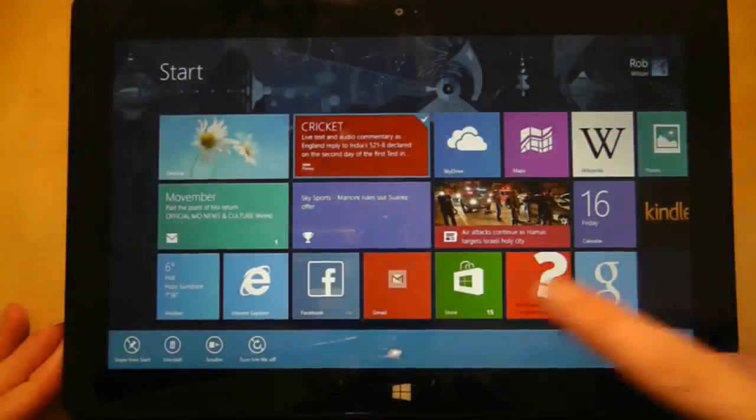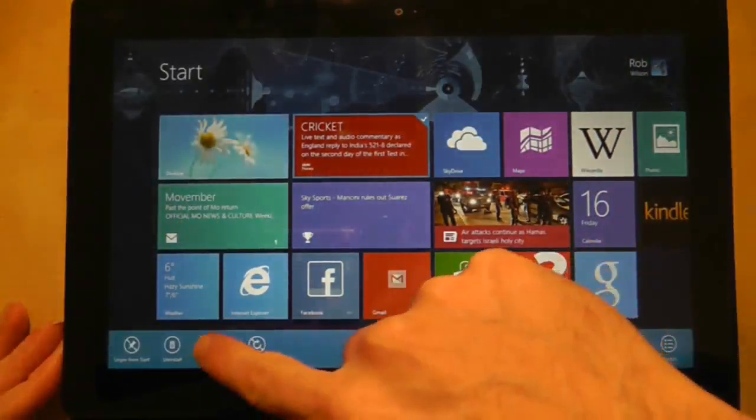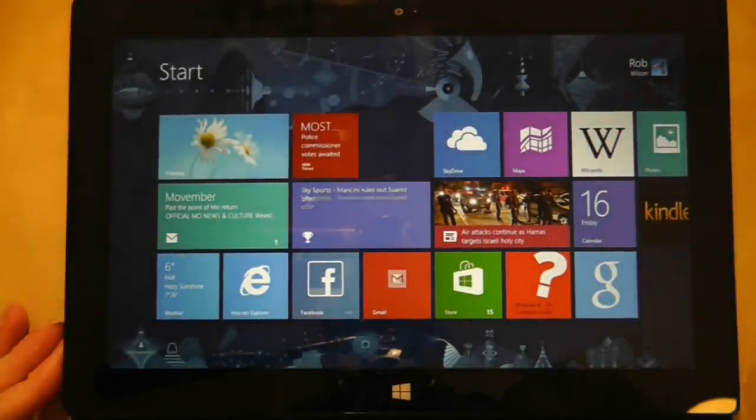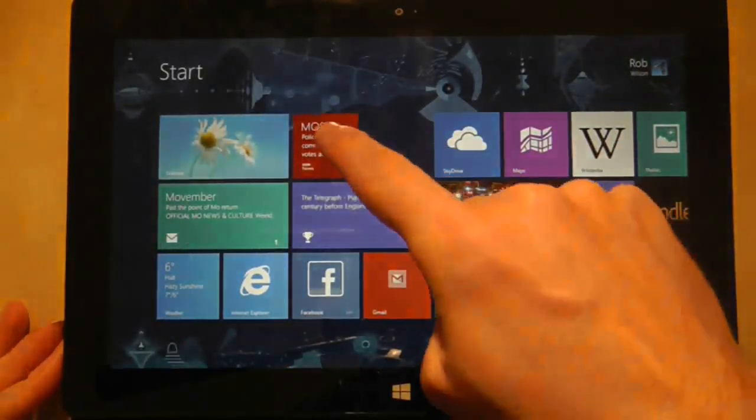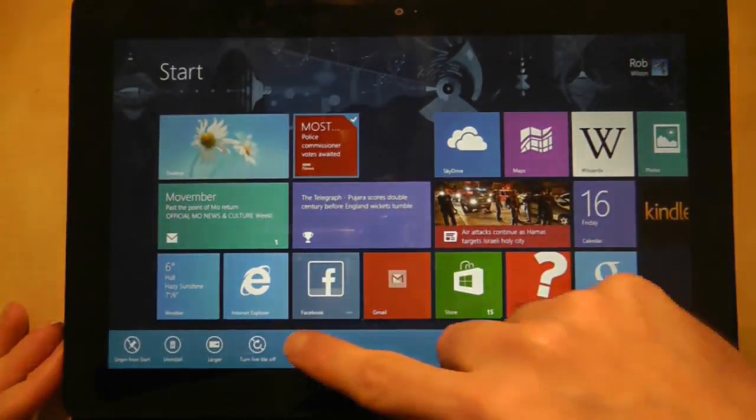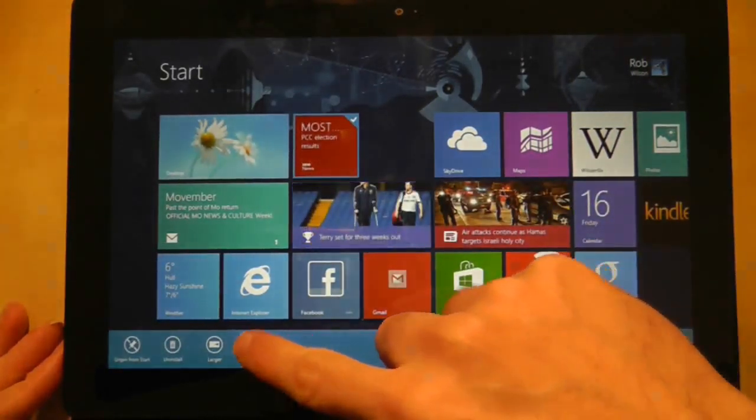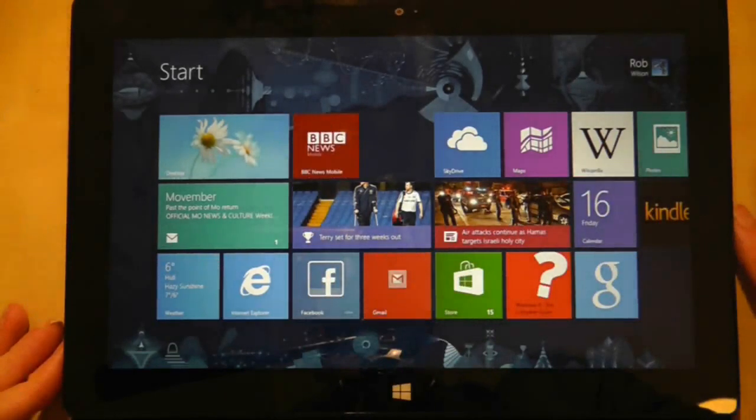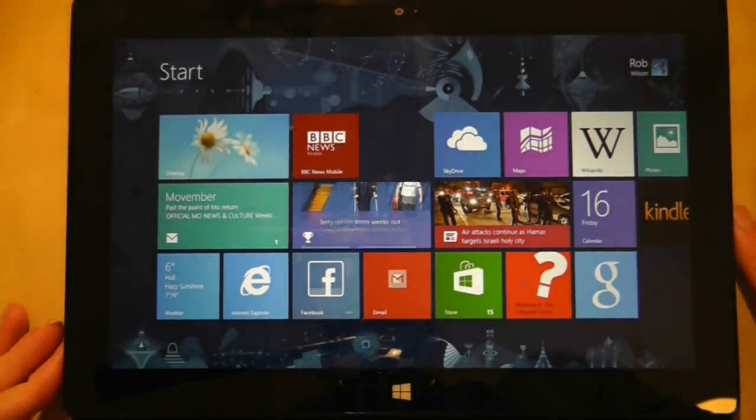One option is to make the tile smaller by shrinking it to half its size. Another option turns off its live properties. In this example the BBC application no longer has scrolling live news updates.